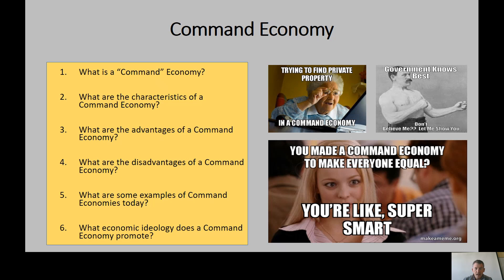A command economy promotes the exact opposite ideology of a market economy. Where a market economy aligns with capitalism, a command economy is its opposite.